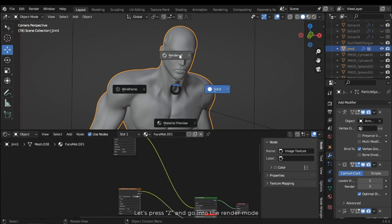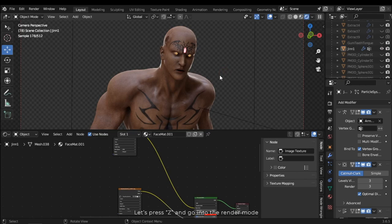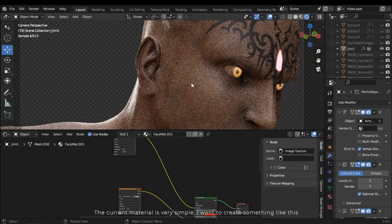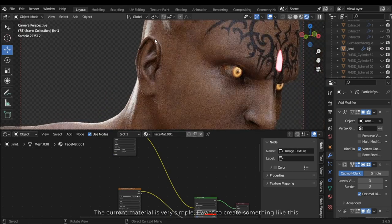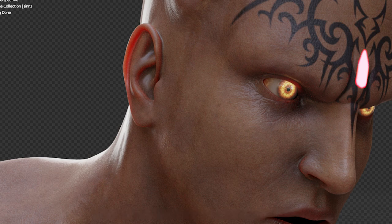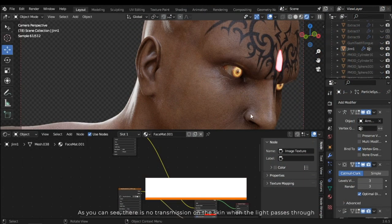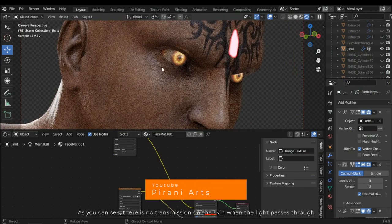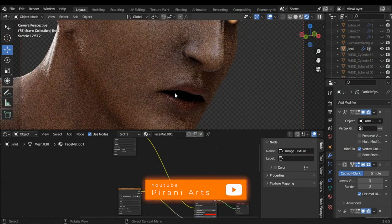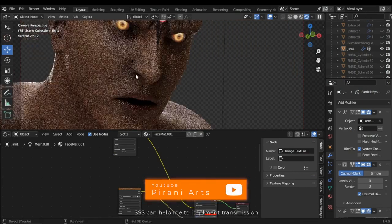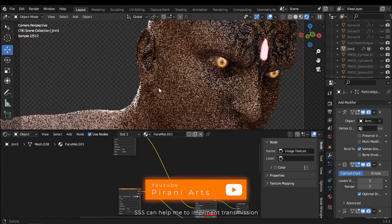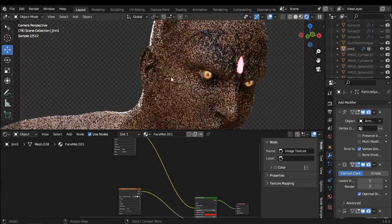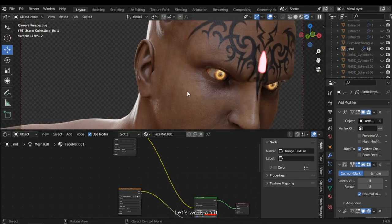Let's press Z and go into the render mode. The current material is very simple. I want to create something like this. As you can see, there's no transmission on the skin when the light passes through. SSS can help me to implement transmission. Let's work on it.